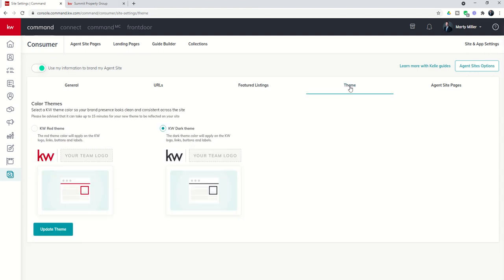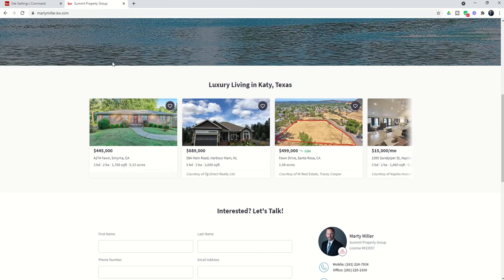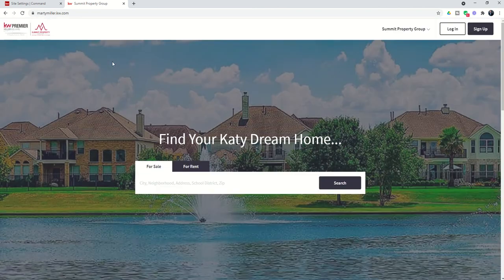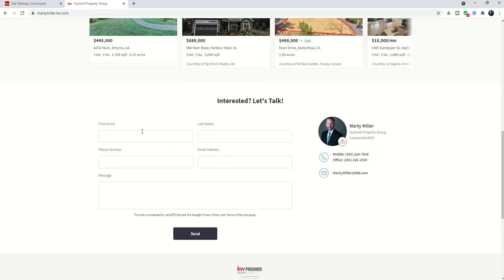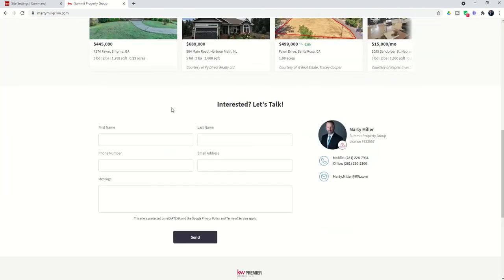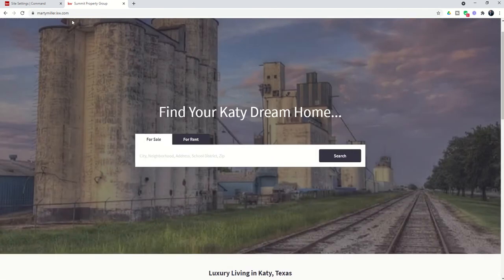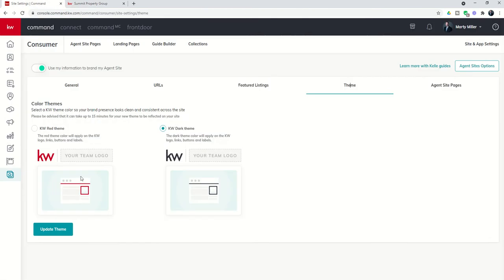Next, you've got theme. Not much here — really you have two choices: you can do a red theme or a dark theme. It doesn't make a massive difference as far as what things look like; it's just some of the boxes and some of the trim. You can see in the example there the difference between the red and the black.